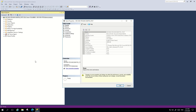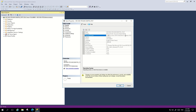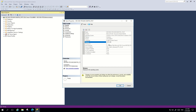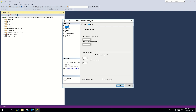The next topic is exploring server properties and server objects. To explore server properties, right-click on your instance and go to Properties. The General tab is very useful — it gives multiple details like the instance name, which product you are using, the operating system, platform, version, how much RAM you have, and how many processors. The Memory tab shows the minimum and maximum memory assigned to SQL Server.